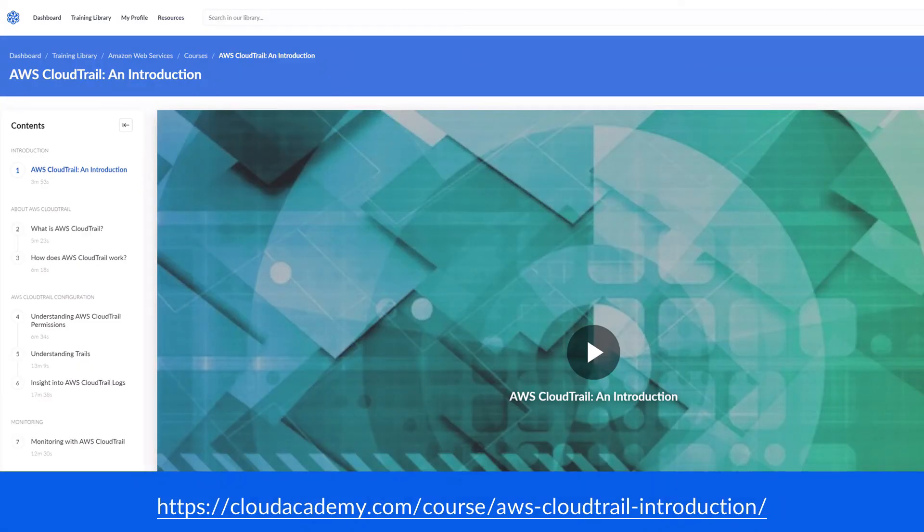We have a detailed course on AWS CloudTrail which can be found here, and this will provide a deep insight into the service and its full capabilities.